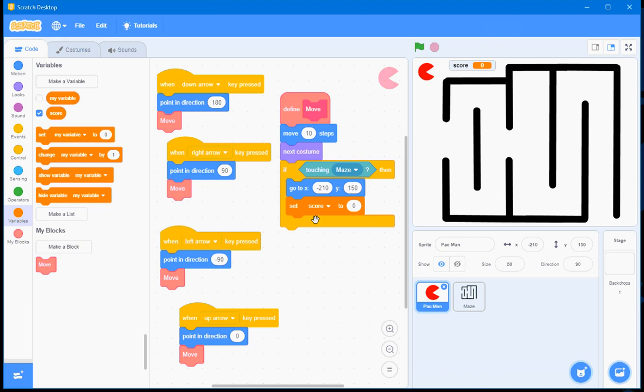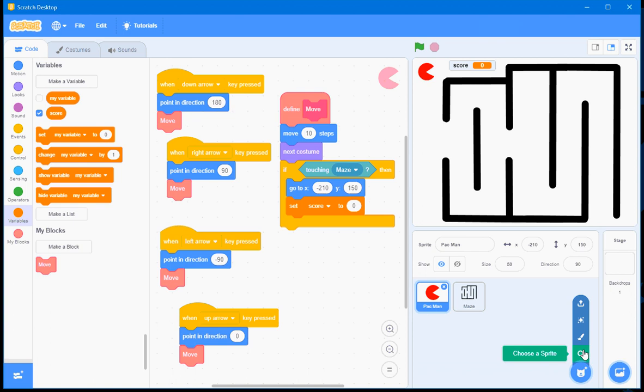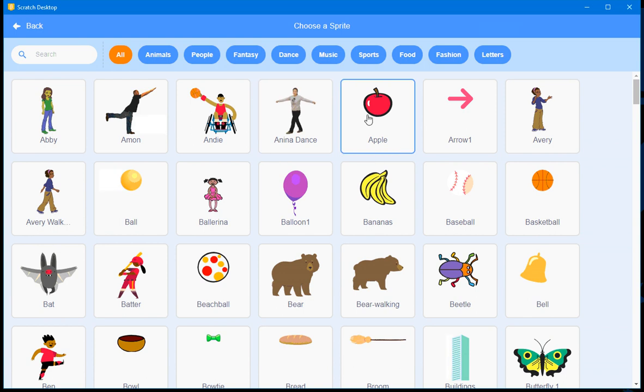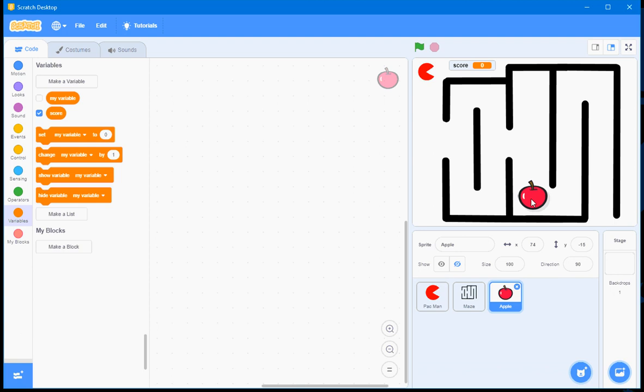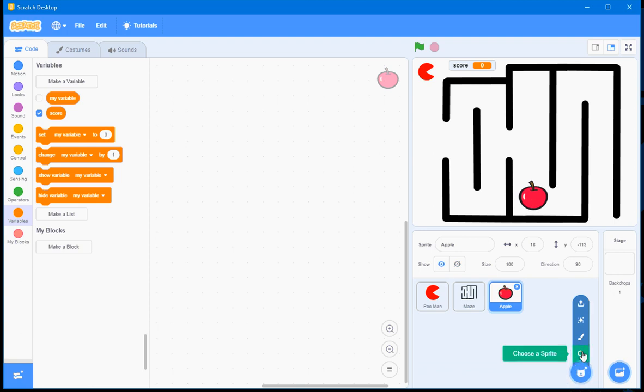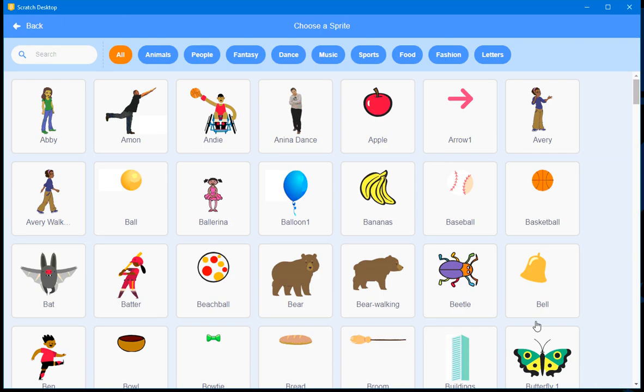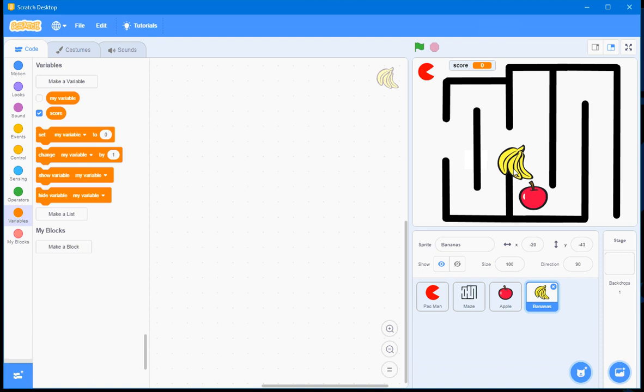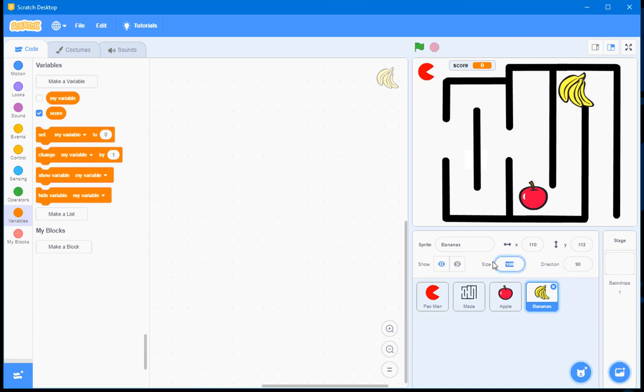Well, to take full advantage of that Score variable, I'm going to introduce a couple more sprites. So, I've clicked on Choose a Sprite, and I'm going to choose the Apple. I'll just drag the Apple down here. And again, I'll go to Choose a Sprite, and go to Bananas. I'll click on that, and I'll place those bananas up here. Might make them a bit smaller, about 70%. And then I'll go back to the Pac-Man.